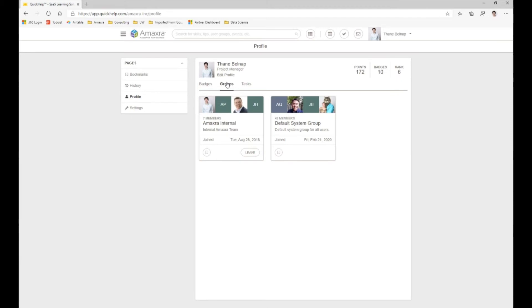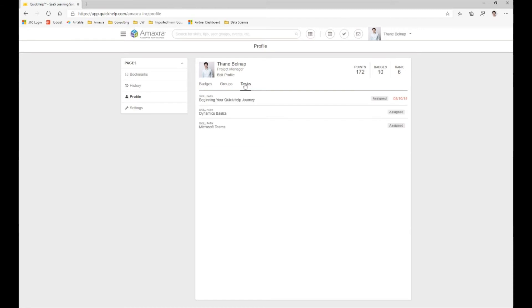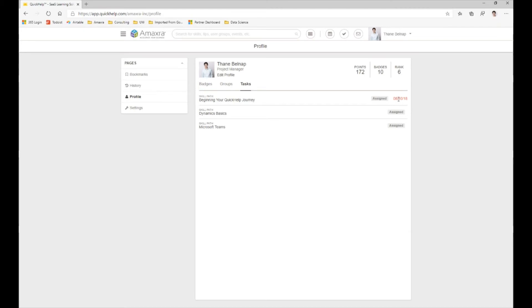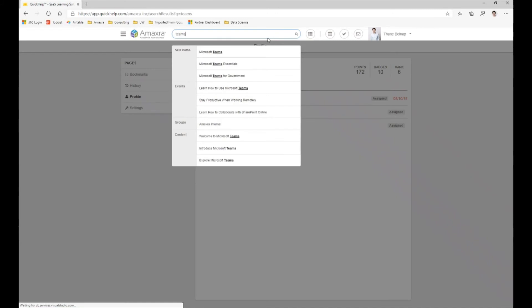Lastly we can see that we have tasks, and our tasks are just showing us the skill paths or courses that have been assigned to us and their due dates that they might be required.